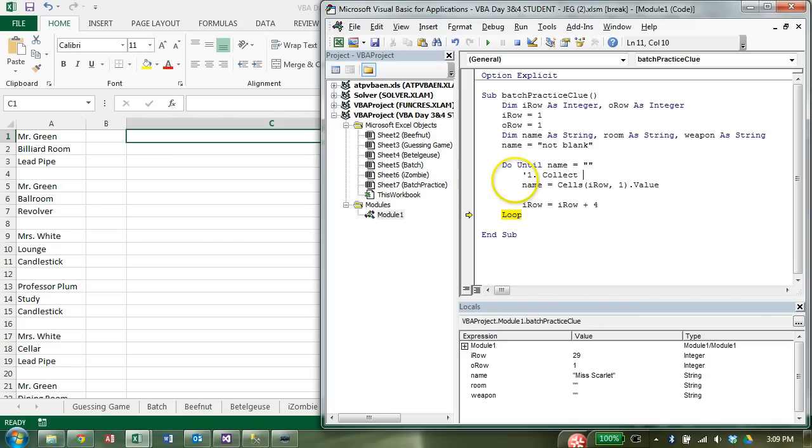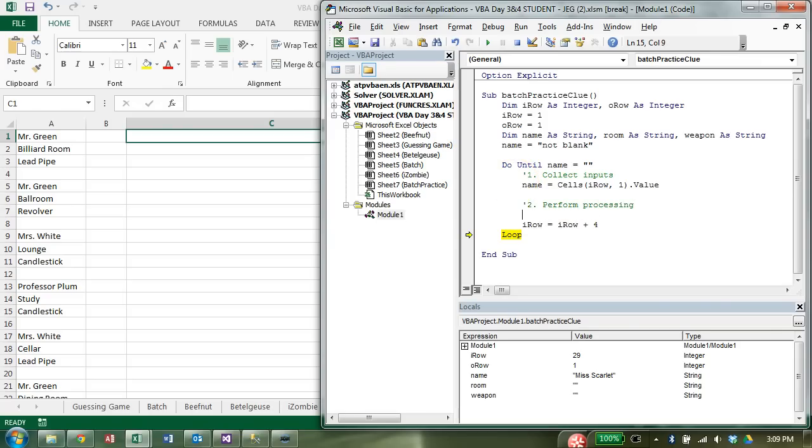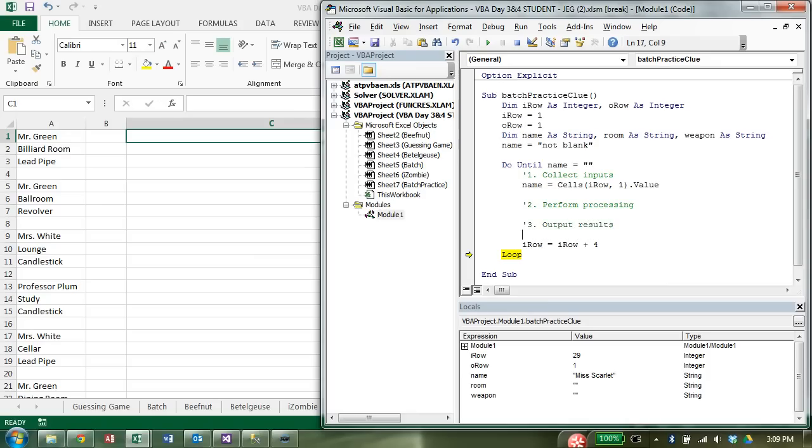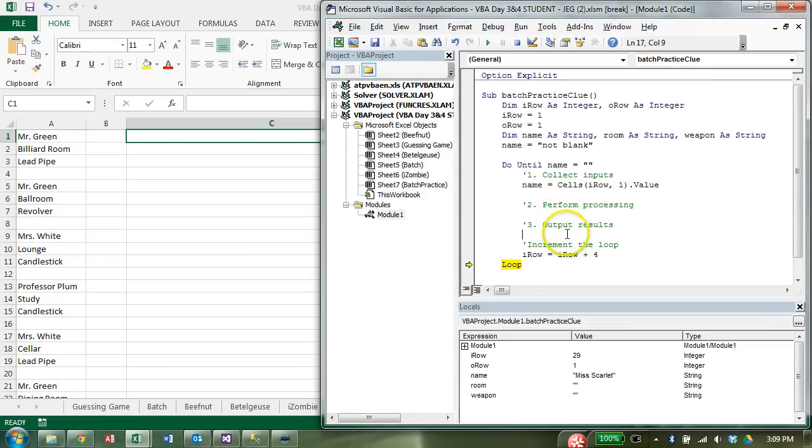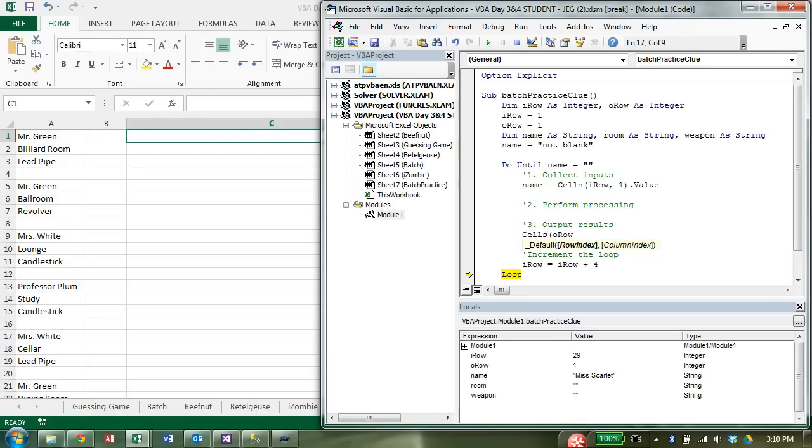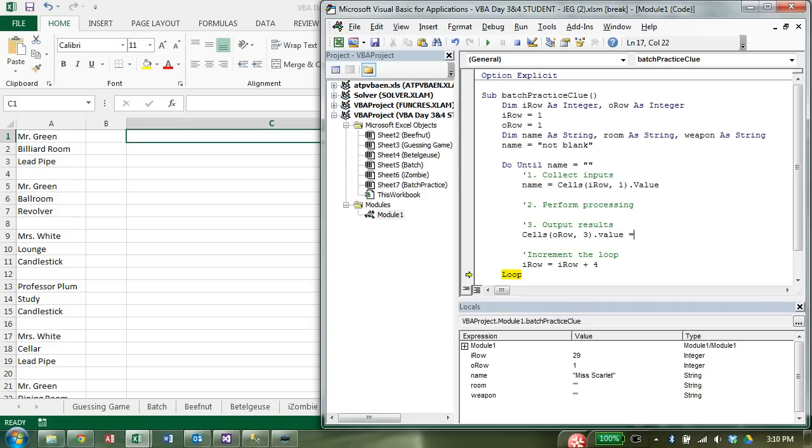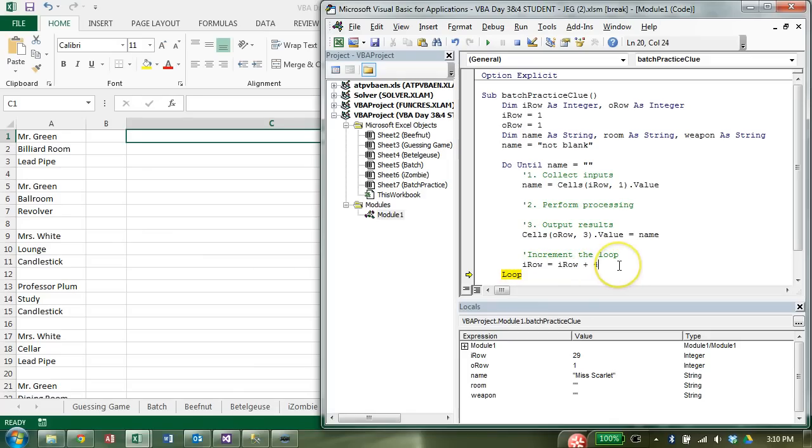Now that we're collecting the inputs, let's write this right here. One, collect input. Two, form processing. We're actually not going to do any of that quite yet. Three output results. And when we're inside of a loop, I'm going to call this increment the loop. And that includes incrementing both the input and the output. For now, I've just incremented the input. So I'm not going to do any processing yet. I'm simply going to output name now. So now I'm going to use cells again, but this time I'm using output row. But I don't want to put it in column one. I want to put it in column C, which is column one, two, three. So output row, column three dot value is equal.